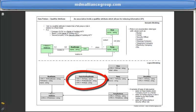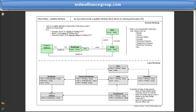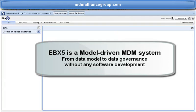Now we can jump to the EBX MDM tool and have a look at its data model. It's important to understand that EBX5 is a model-driven MDM solution — what you will see is automatically delivered by the tool from the data model. I do not use any HTML or Java software development to implement this pattern. EBX5 is highly user-oriented, even though IT specialists can use more features to customize the MDM depending on their needs.